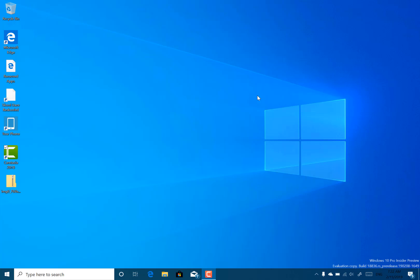This isn't a fast ring build, this is a skip ahead build. And interestingly, this is not a 19H1 build that Microsoft are currently developing to be released in April. It's not 19H2 which is coming out towards the end of this year, probably October time, but it's a 20H1 build. That's right, 2020 build coming to you.